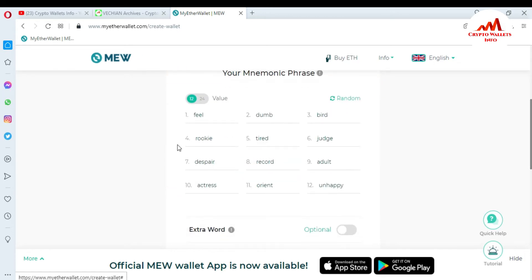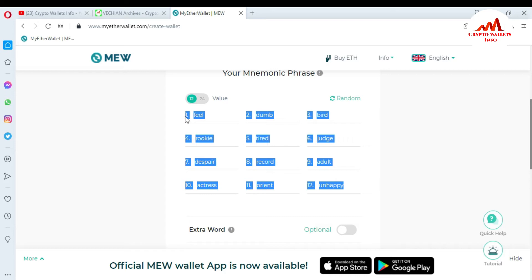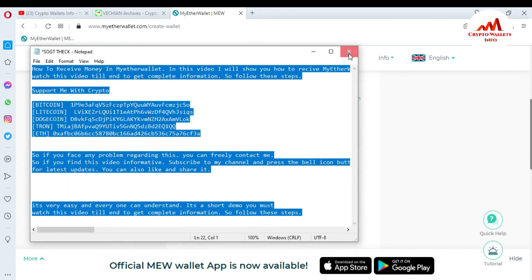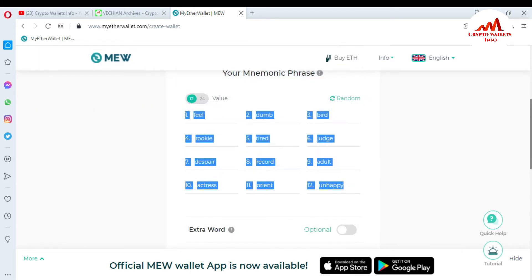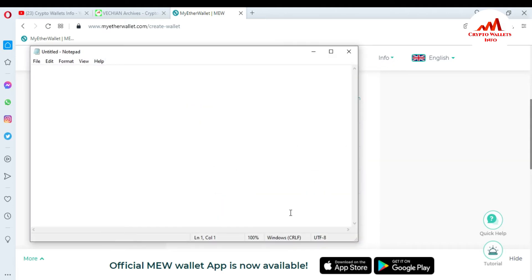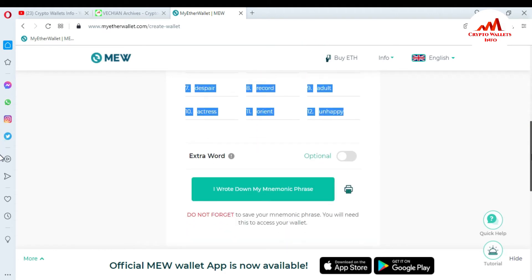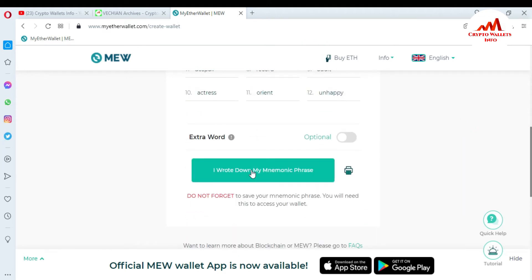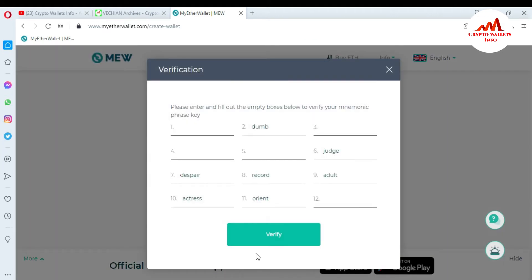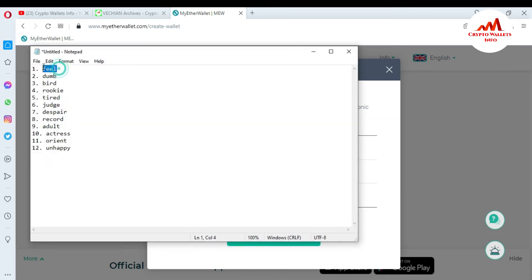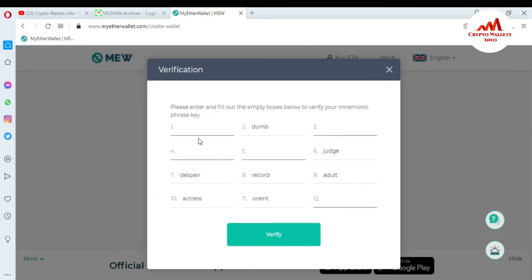There are my 12 seed phrases. I'll simply copy them and open a Notepad file. I've opened my Notepad file and I'll paste my 12 seed phrases here. I need to activate my account, so I'm writing down and pasting all 12 of my seed phrases — starting with the first phrase, then pasting number three.